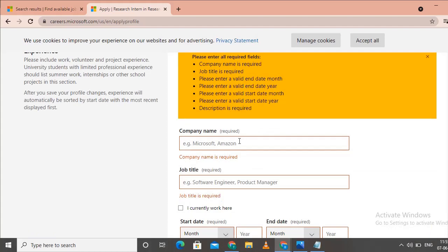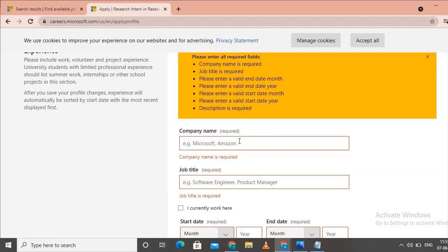If you're a student in college, you can enter your previous work experience details. For example, you can enter Amazon.